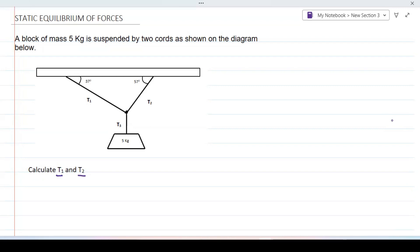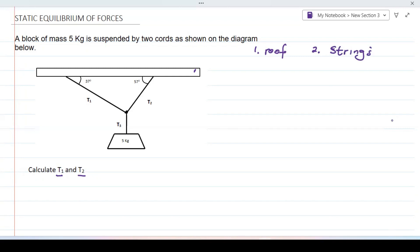Before I show you how to solve the problem, I want to bring to your attention that there are three things involved here. Number one is this part here, which could represent a roof or ceiling. Then we have strings — string one, string two, and string three.